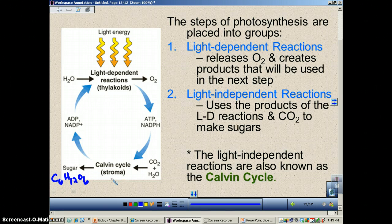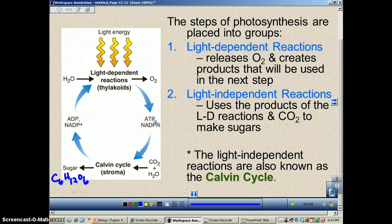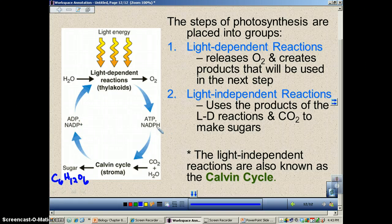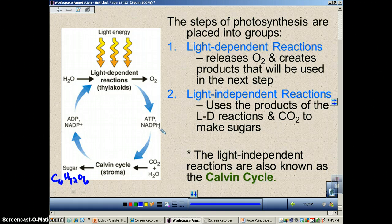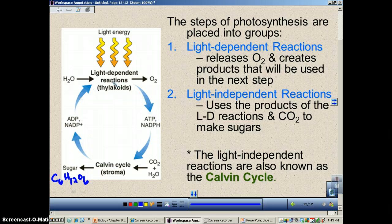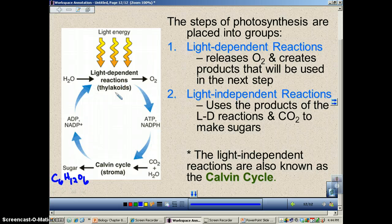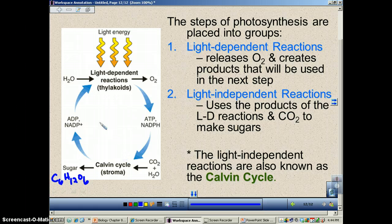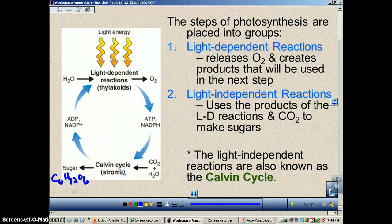The stroma is the liquid part of the chloroplast — we'll talk about that in another podcast. When ATP gives up its energy, it becomes ADP. When NADPH drops off a hydrogen and an electron, it becomes NADP+. These guys are going to go back to the light-dependent reactions and pick up the phosphate and electrons in order to keep this cycle going. This goes nonstop during the light of the day. At night, none of this happens because you don't have any light to get the light-dependent reactions going.